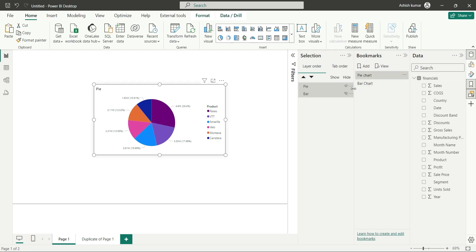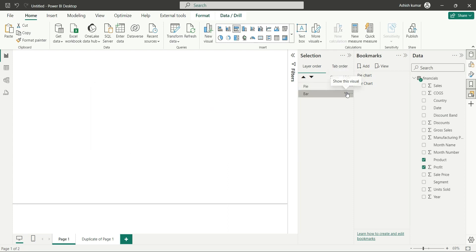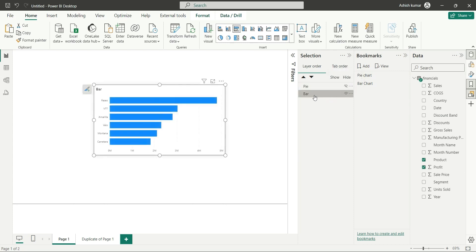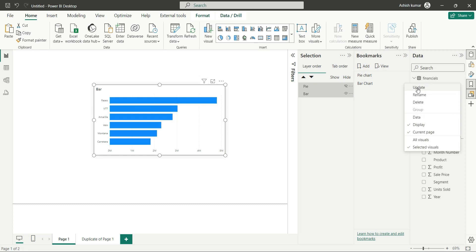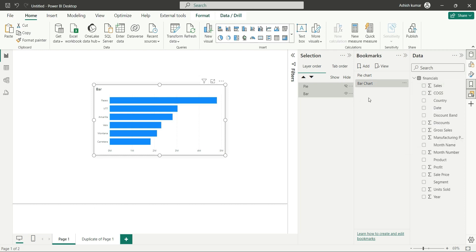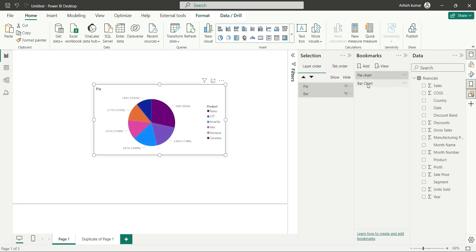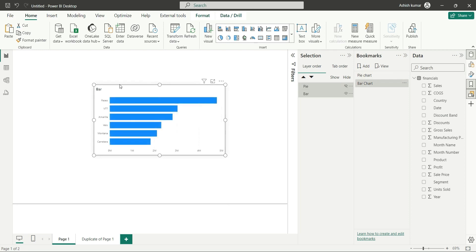Now for bar chart, let's hide the pie chart and show the bar chart. Select those two charts, go to bar chart, click on three dots and update the bookmark. Now both bookmarks are updated. If I click on pie chart, it will show me the pie chart. If I click on bar chart, it will show me the bar chart — the bar chart is shown and pie chart is hidden. This is how we generally create bookmarks.